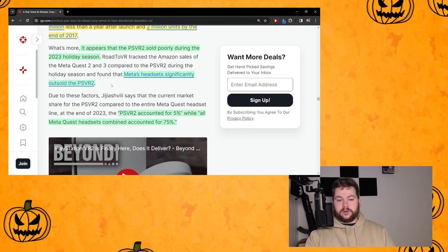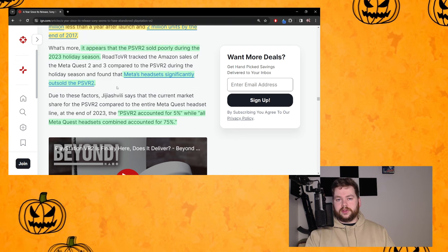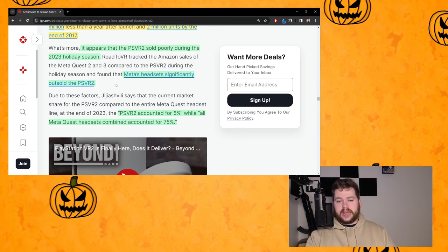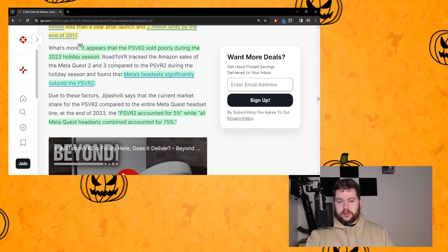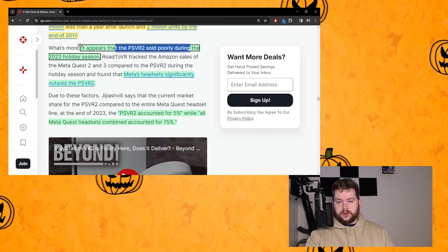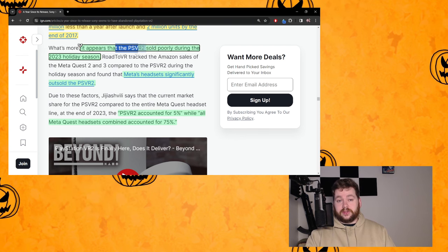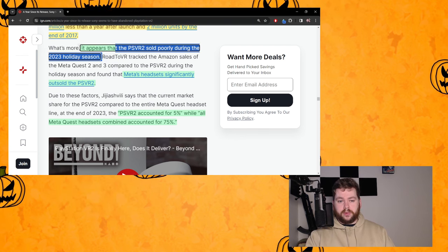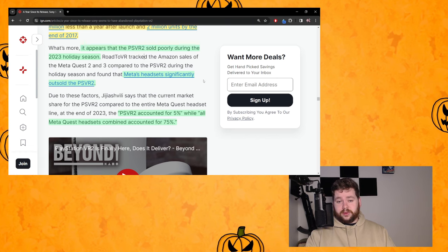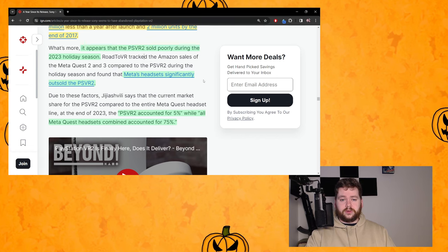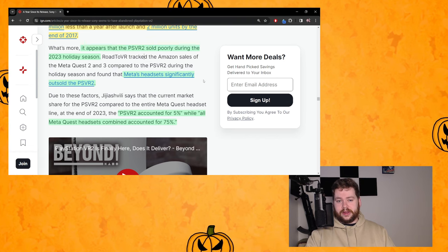And this is based on what we saw with the Road to VR tracked Amazon sales of the Meta Quest 2 and 3 compared to PSVR2, which found that Meta headsets significantly outsold PSVR2. It was like a ratio of 30 to 1 which was absolutely ridiculous.